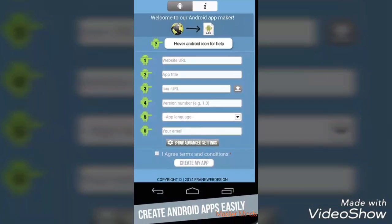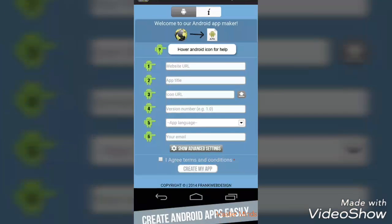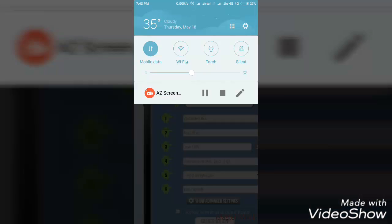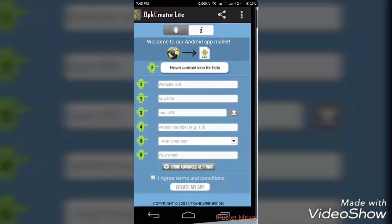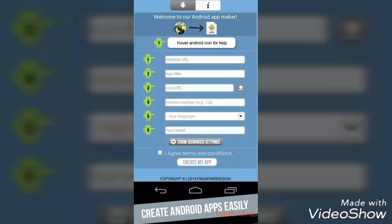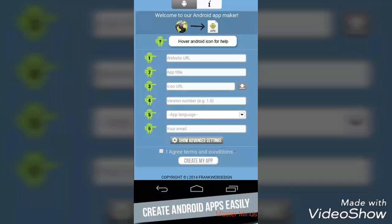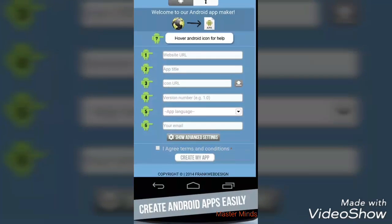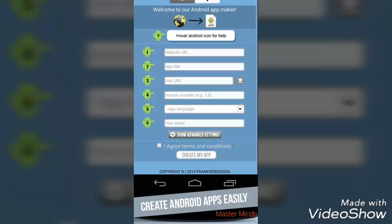After downloading, you can see we will have these options. The first option is for selecting your Android picture, which means the icon of your app. Every app should have its own icon. I already have my icon, so you can go through my app and see how it really looks.